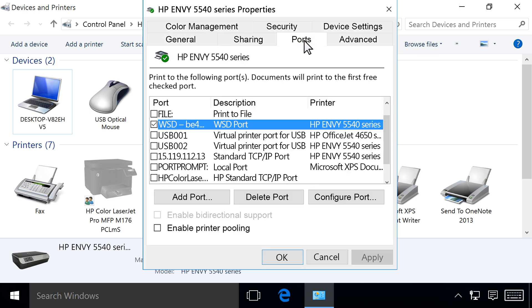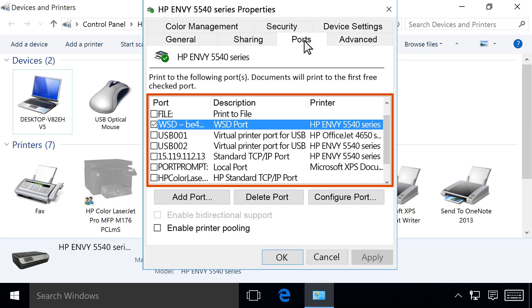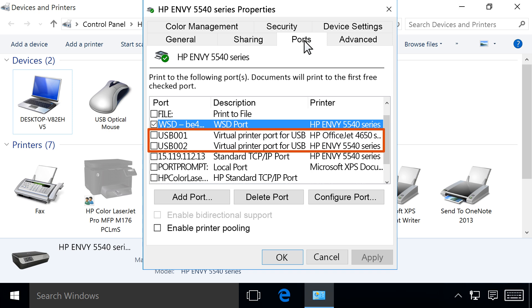Click the Ports tab. Look at the list of ports and make sure the port type matches the connection you are using. If the printer is using a USB connection, the port has USB or .4 in the description. If the printer is using a network connection, the port type has WSD, network, or IP in the description.